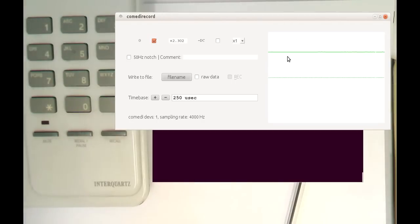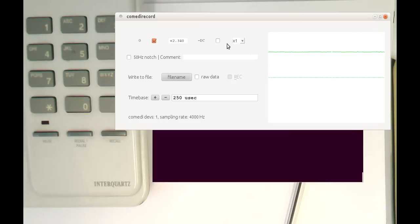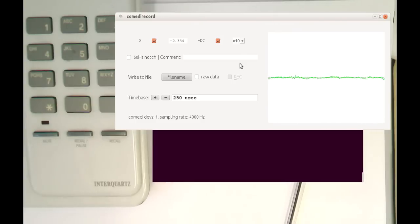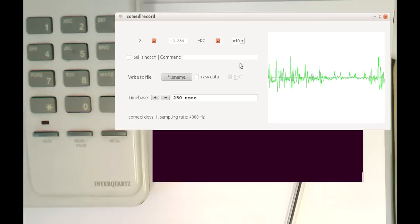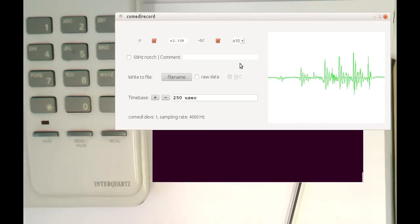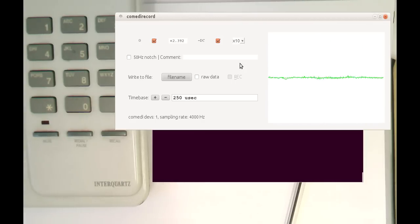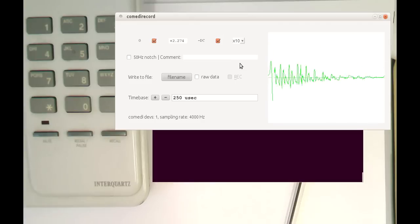then hopefully we should see something here. Now we see already a bit of my speech. Let's just amplify this a bit more. So if I now hold the receiver here onto my mouse, we see that the speech is easily recognizable here.